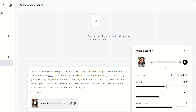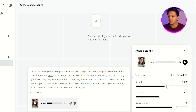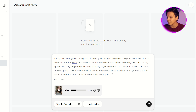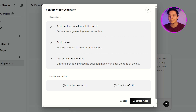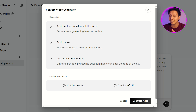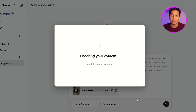Let's take a listen to Helen. Okay, stop what you're doing. This blender just changed my smoothie game. That sounds perfect to me — I like Helen's vibe. So we're just going to select her and then click Generate. It only takes one credit to generate this character, so with the 10 credits we have left, we could actually still generate 10 more UGC ads. We're gonna give it a few minutes and then it should be done.